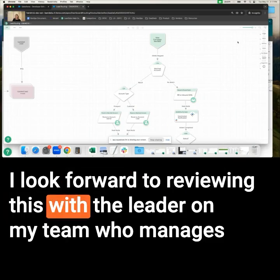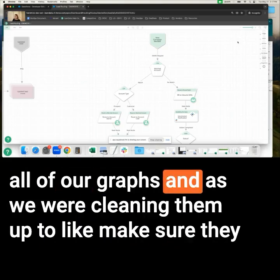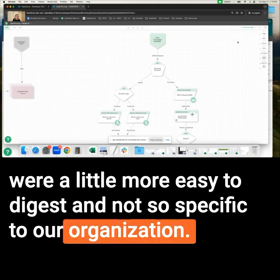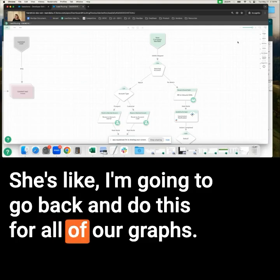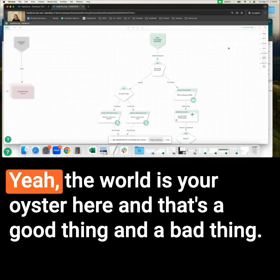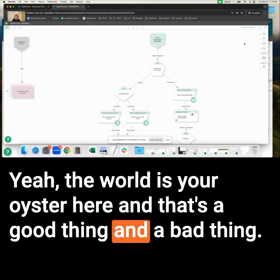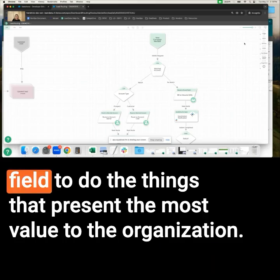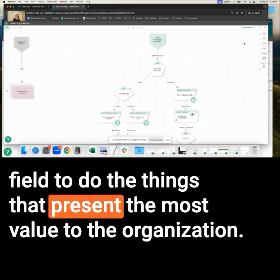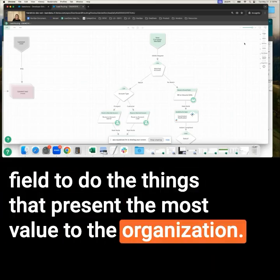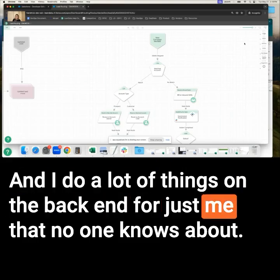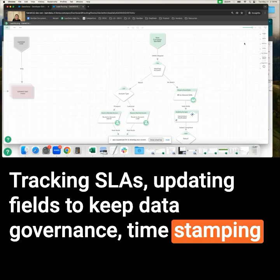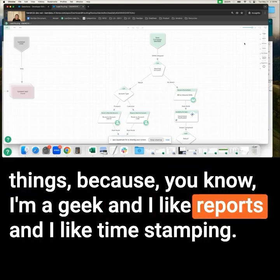I was reviewing this with the leader on my team who manages all of our graphs. As we were cleaning them up to make sure they were easier to digest and not so specific to our organization, she said, 'I'm going to go back and do this for all of our graphs — these look so pretty.' The world is your oyster here, and that's a good and a bad thing. It's good because you can really do anything, but bad because you have to rein in the field to do the things that present the most value. I do a lot of things on the back end just for me — tracking SLAs, updating fields for data governance, timestamping things.